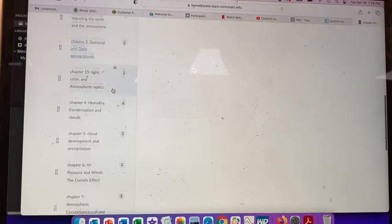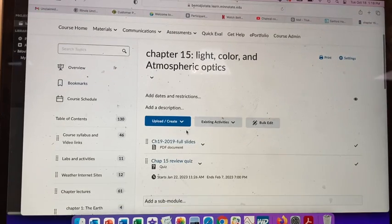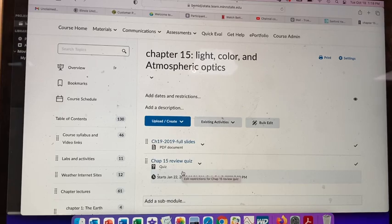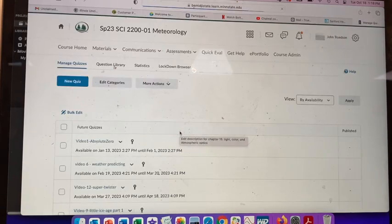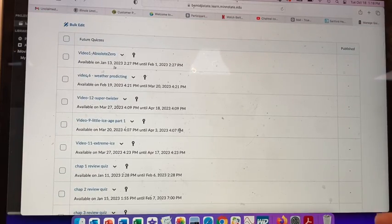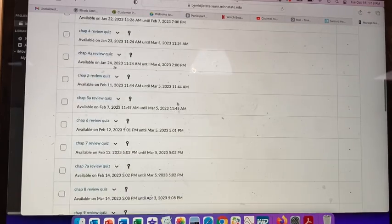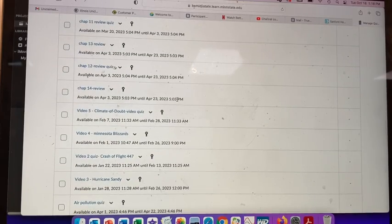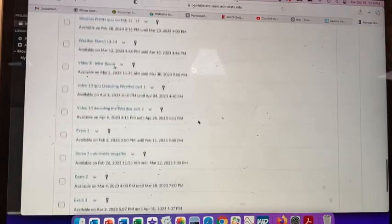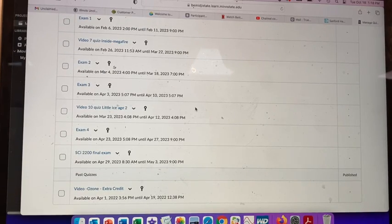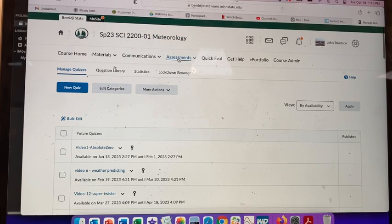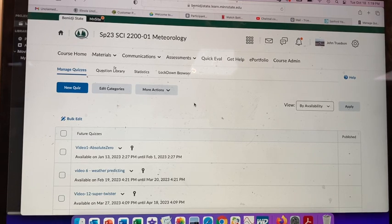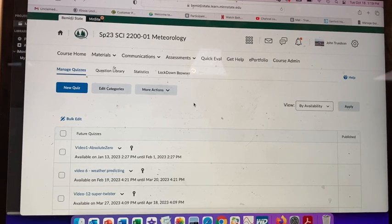For each chapter there's a lecture and then a review quiz. You can do those multiple times — you get at least two attempts; if you need a reset, just ask. Then there are chapter quizzes, video quizzes, weather activity quizzes, and the exams. Other than the weather journal, everything else is submitted as a quiz. If you have any questions, please email me. Enjoy the semester and stay warm.